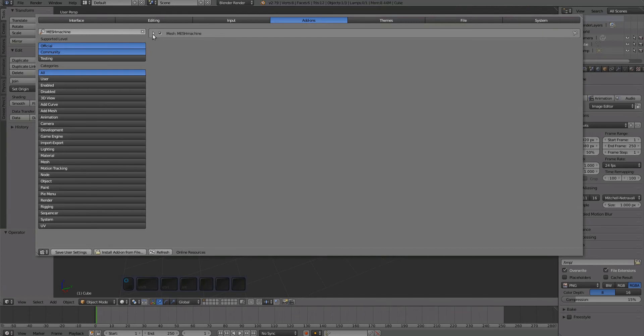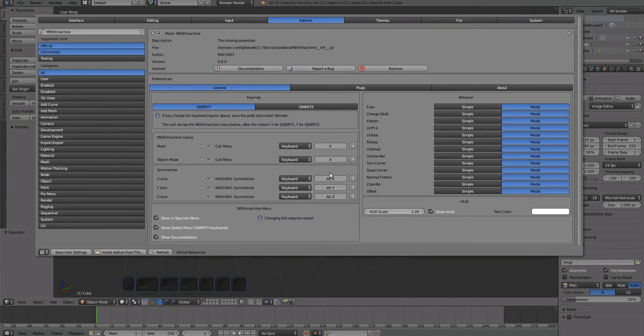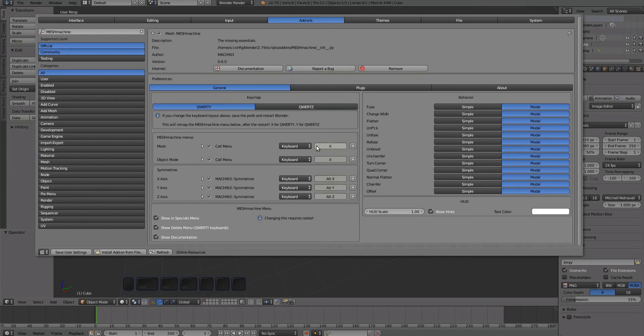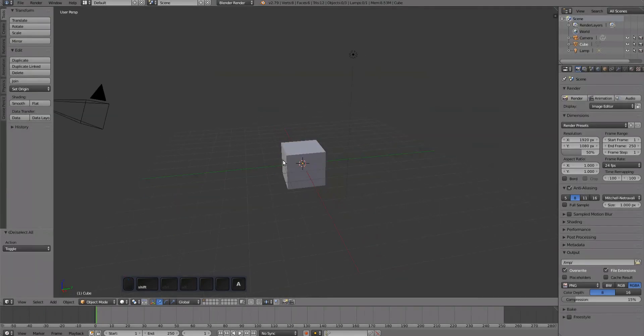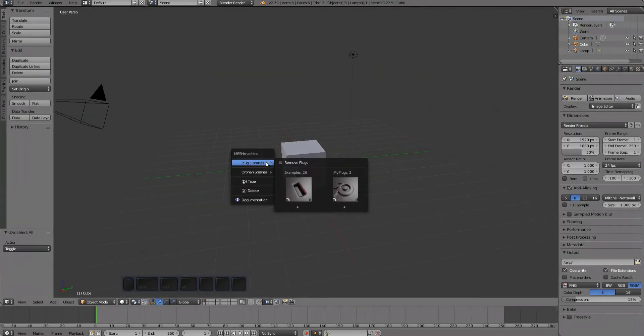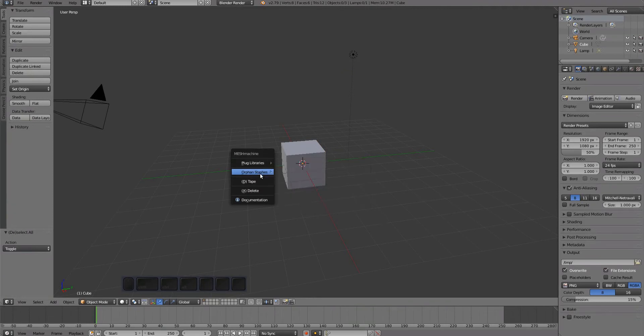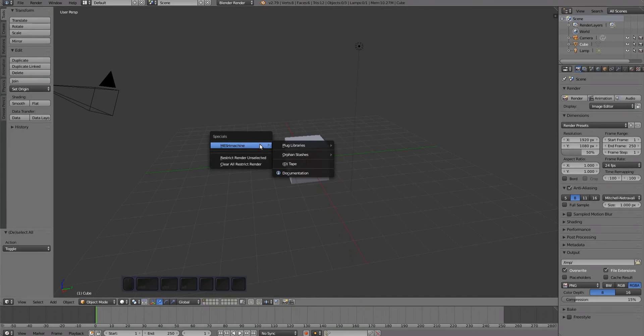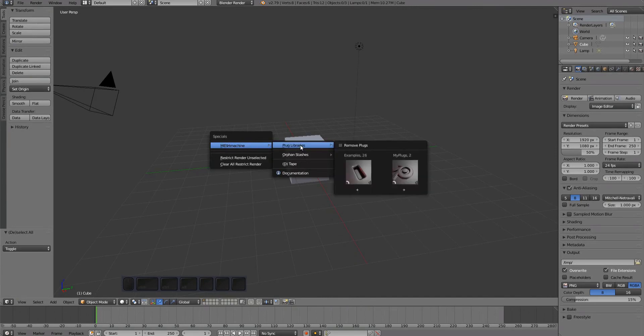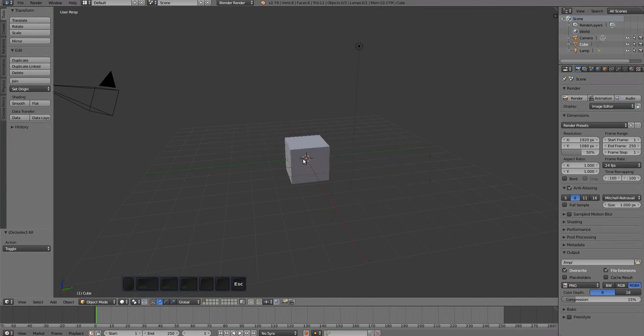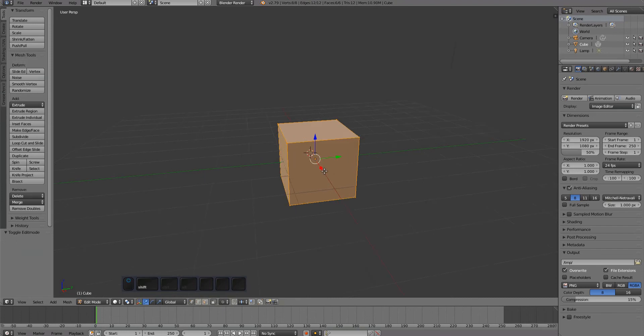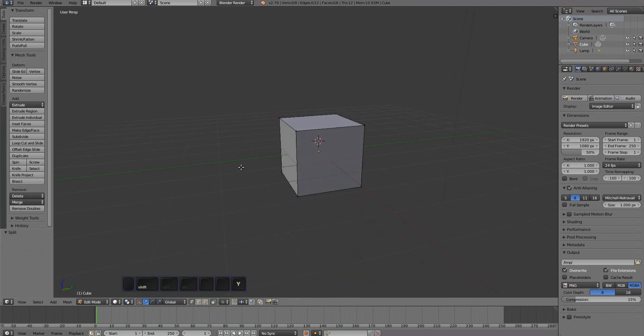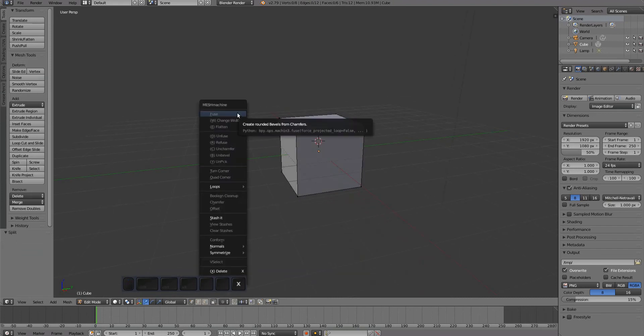Unfold Mesh Machine's preferences to reveal settings and default key mappings. Check out the video on preferences for details. To confirm everything is working, close Blender's preferences and press the X key to bring up the Mesh Machine menu. By default, Mesh Machine also inserts itself into Blender's Specials menu, which you can bring up using the W key. Understand that there are actually two menus—one for Object mode and one for Edit mode.